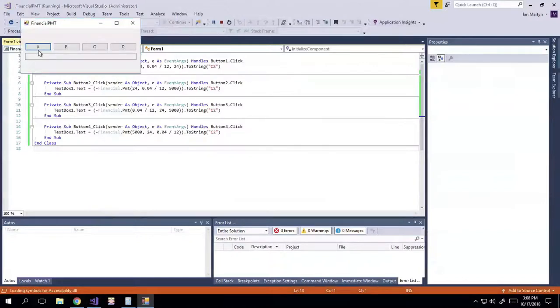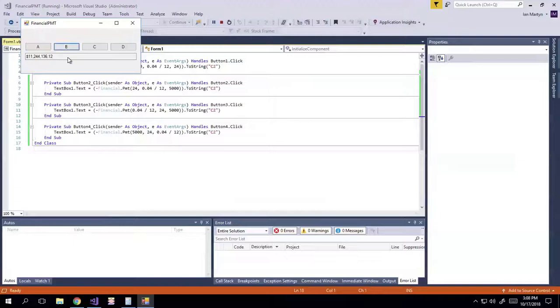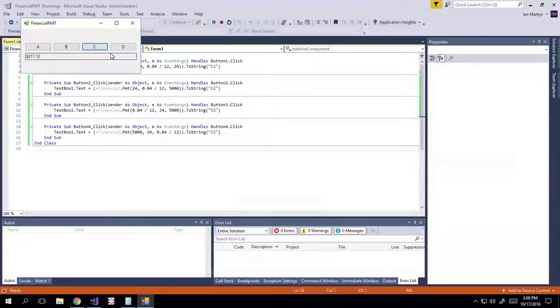So let's run it. So A, it's definitely not $4 million a month on a $5,000 loan. Let's try B, $11 million. No, for sure not. C, $217.12. That seems pretty reasonable. That seems kind of what we're in the ballpark of.